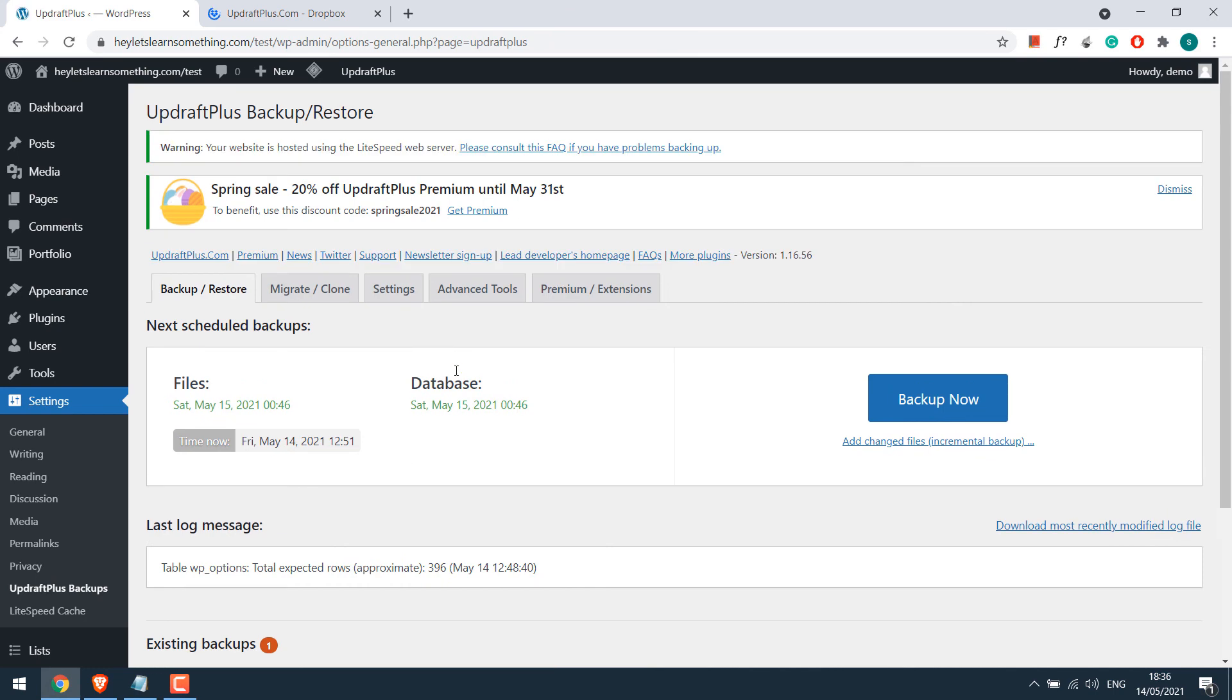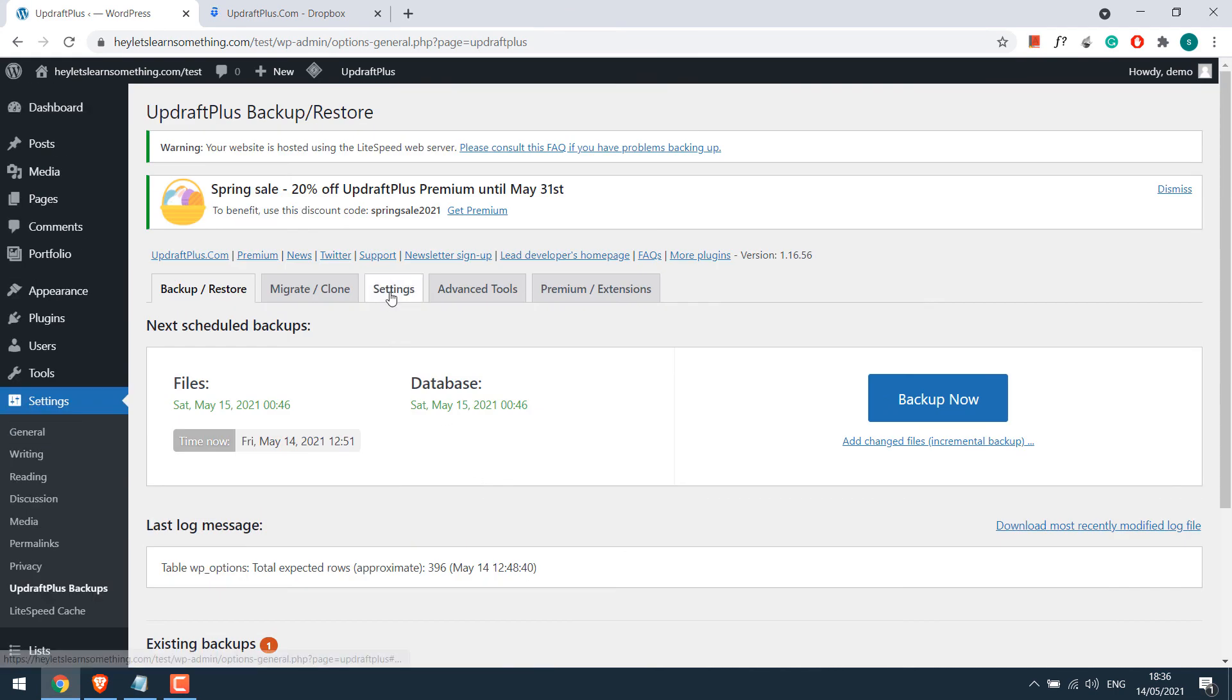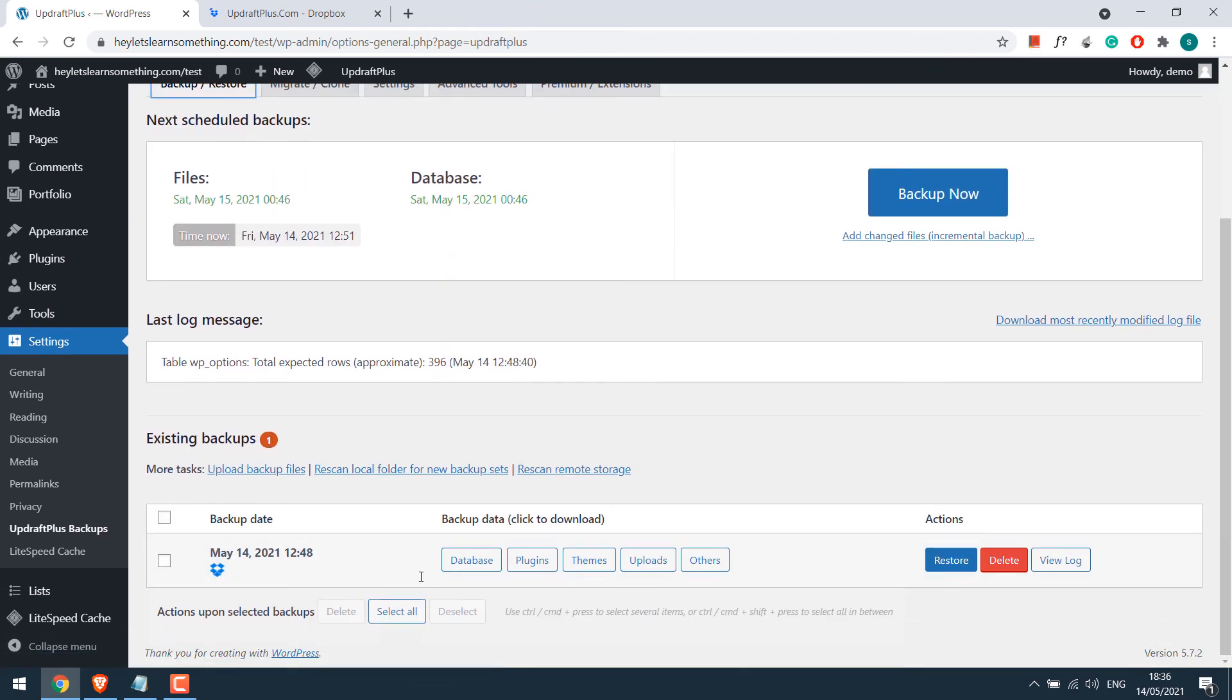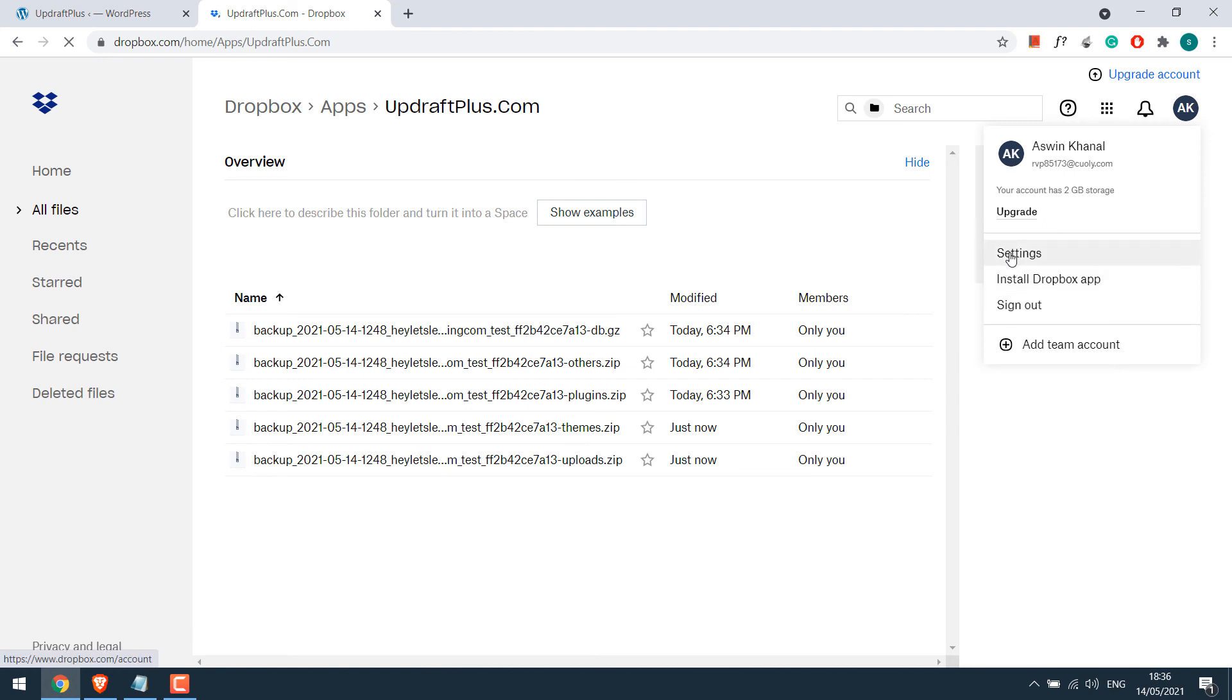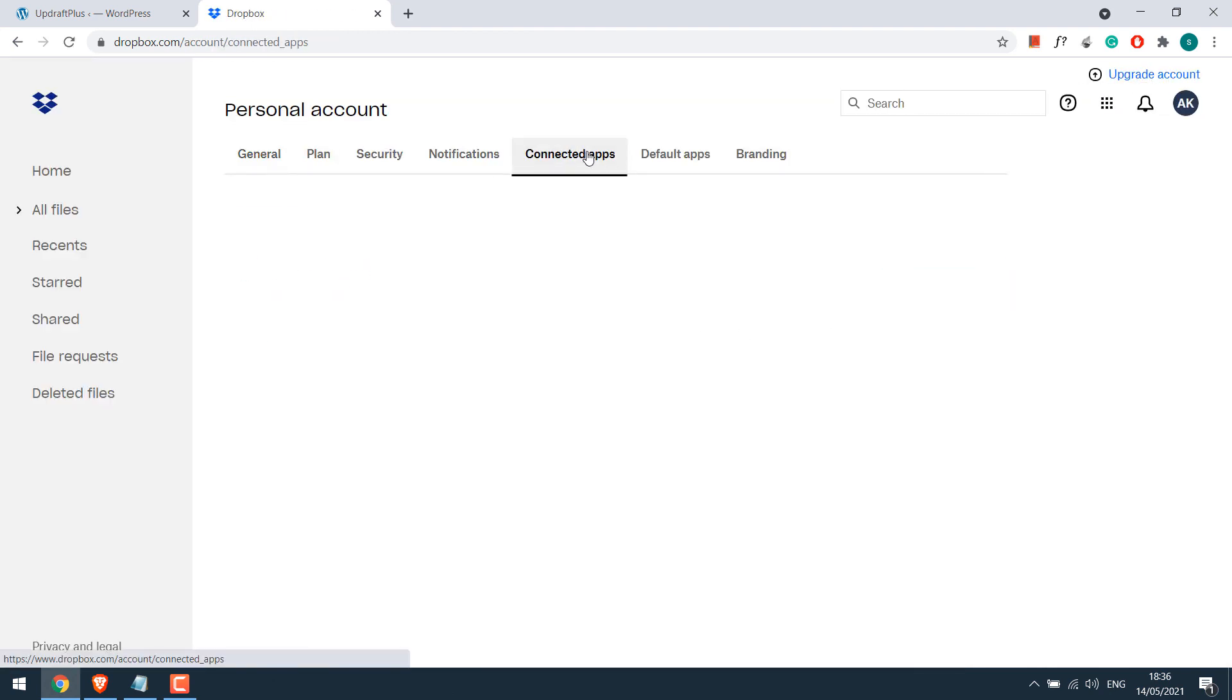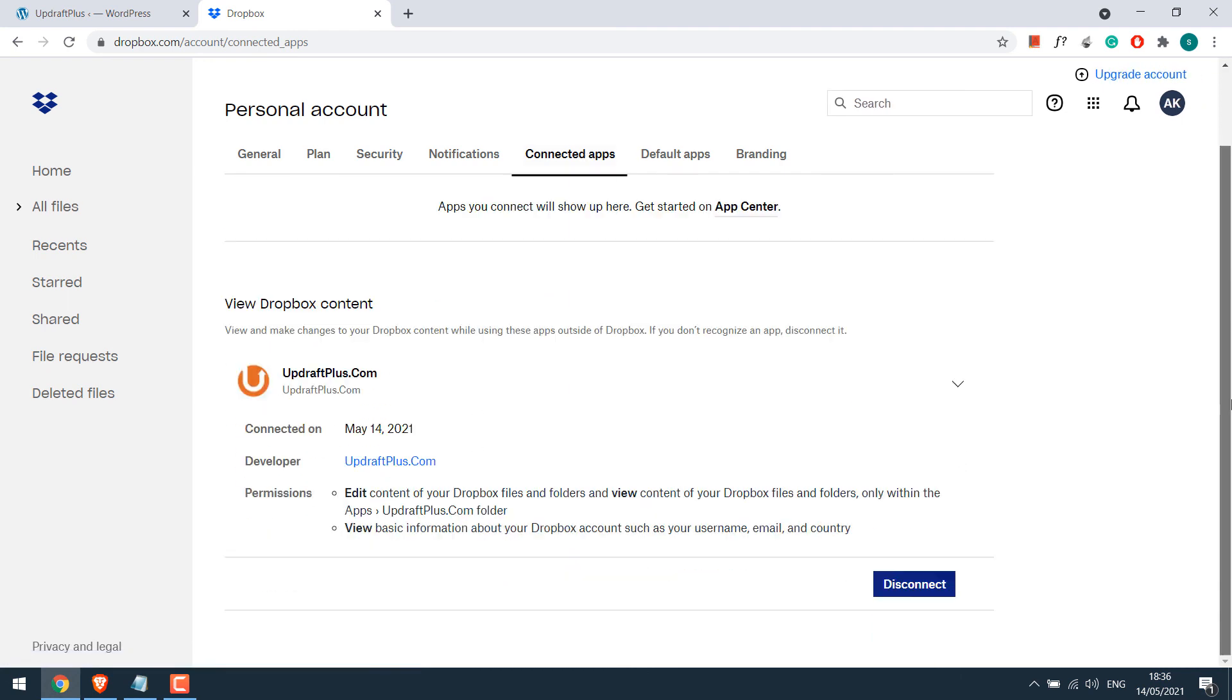So now the website will be backed up automatically. Please do check if there are backup files or not in your Dropbox. Also make sure that the backup is shown in the existing backups. And if you want to disconnect UpdraftPlus from your Dropbox, maybe you want to use another Dropbox or anything, log on to your Dropbox, go to settings and click on connected apps. You will see UpdraftPlus. Click on it and you can simply disconnect. This will disconnect your website and Dropbox. Thus there won't be any backup taken.